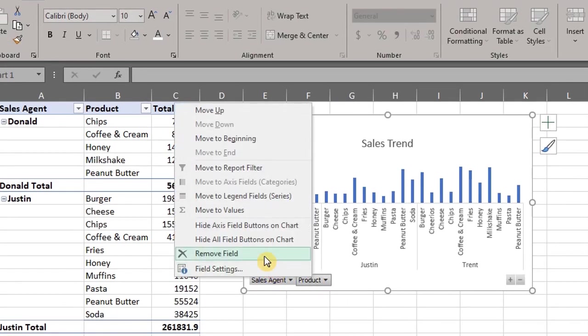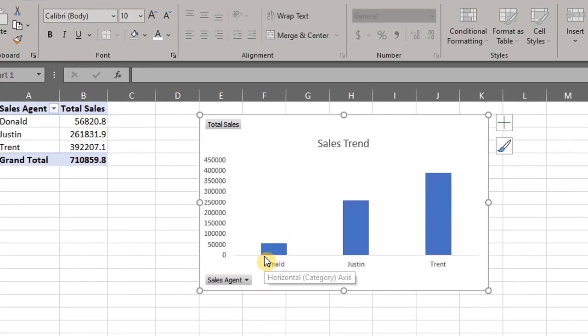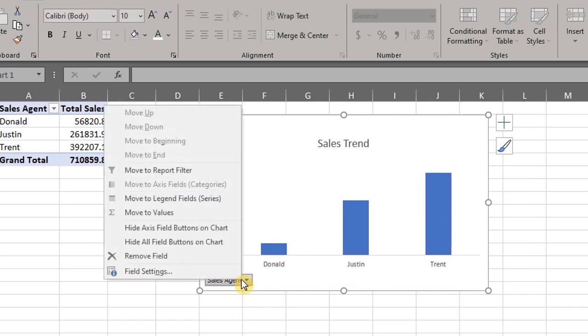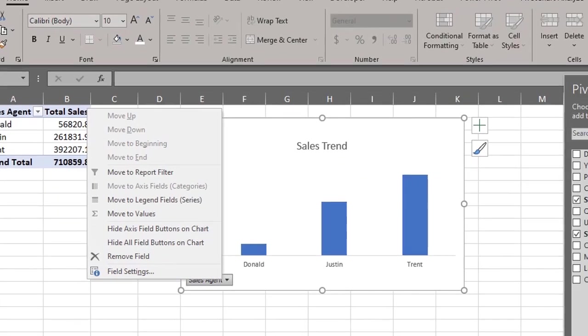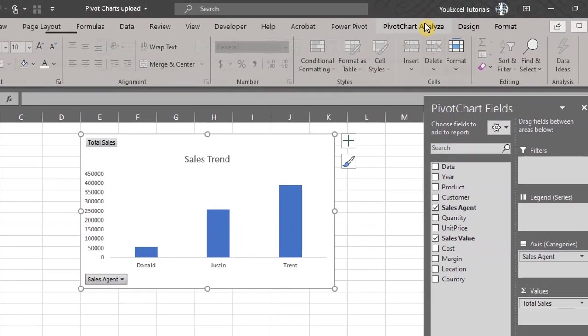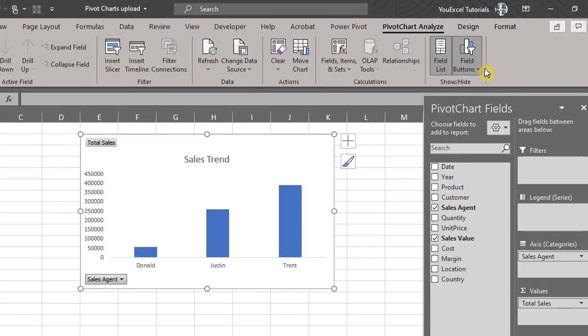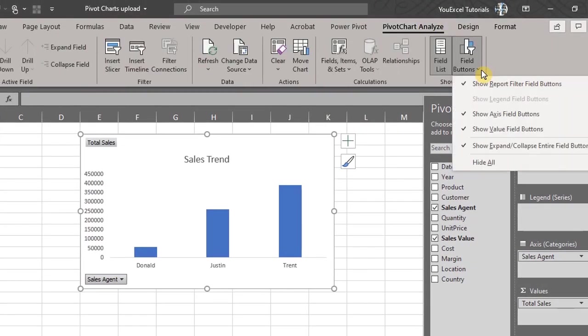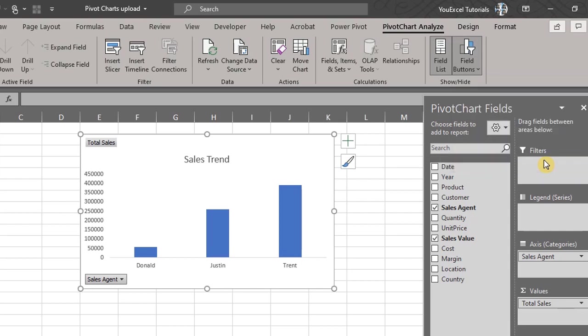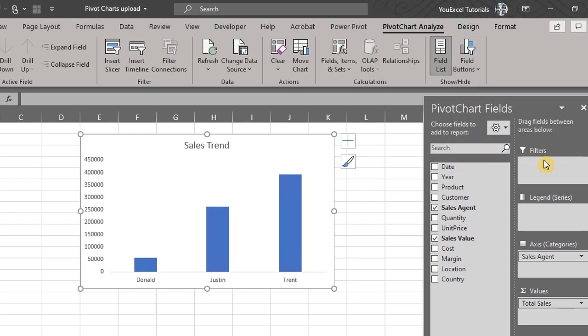Now if you don't want the buttons displayed on the chart, right click and hide all, or simply go to the analyze tab, click on field buttons and click on hide all.